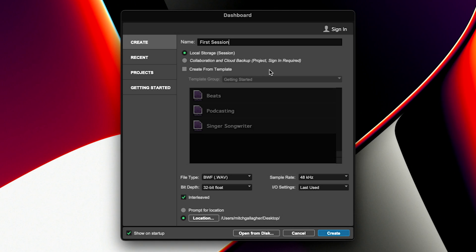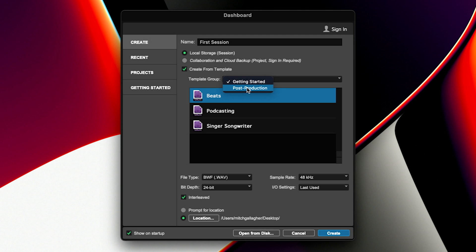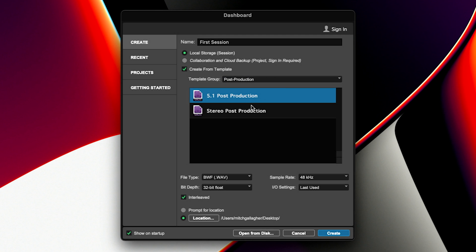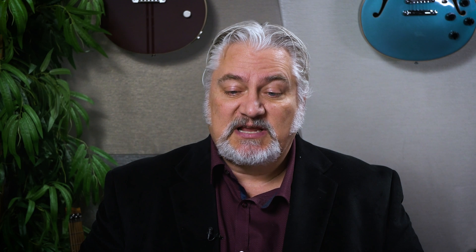Now we have a choice of creating a custom session and populating it how we like with tracks and things, or you can actually work from a template. There are several different template groups — a getting started group for making beats, podcasting, or singer-songwriter, and also a template group for post-production if you're working with film. Let's go back and we're not going to use a template. We're going to call it First Session. We also need to determine the type of audio files that Pro Tools will be saving. In this case we'll stick with broadcast WAV files — that's pretty universal.